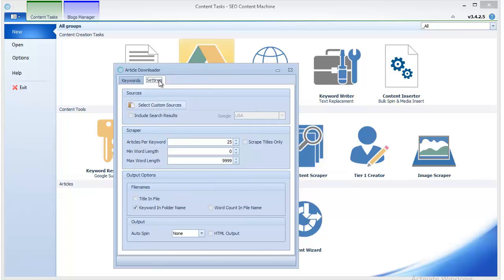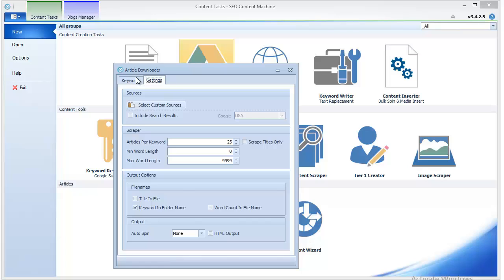But the article downloader can be used for different purposes. One of those is to generate content for your private network of sites. Basically, that private network consists of sites which have some authority in the eyes of Google, and you have to generate content for them in order to have them link to your money sites.